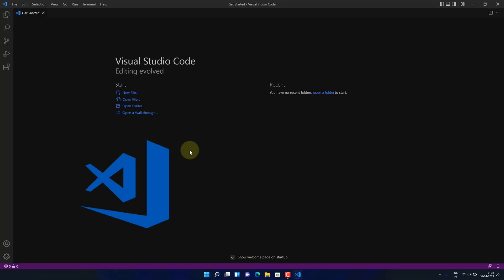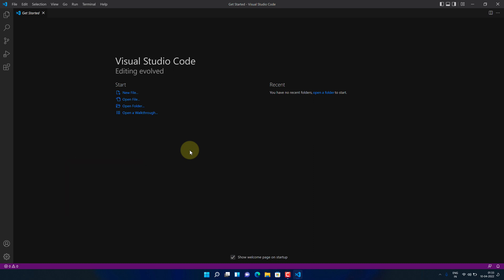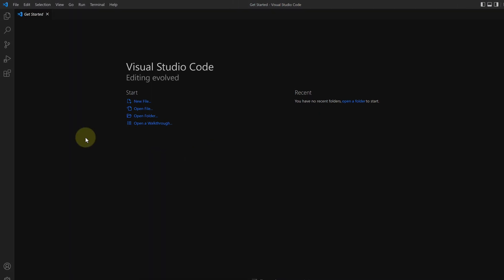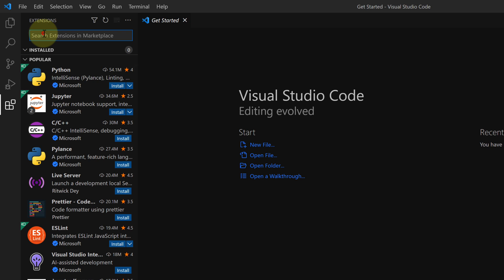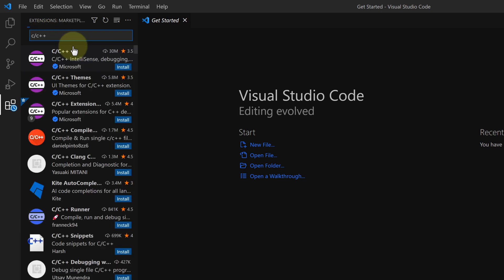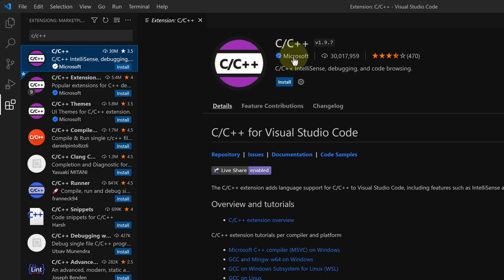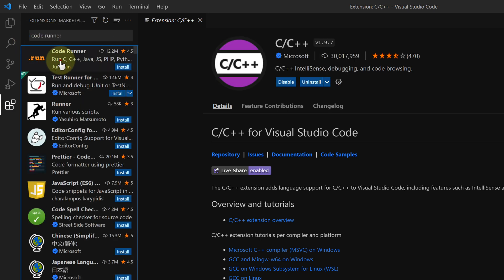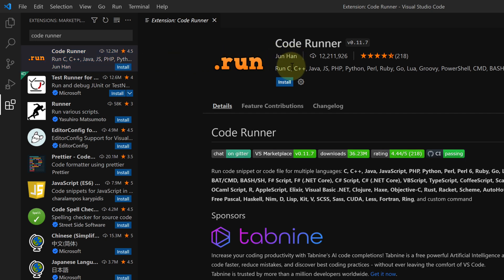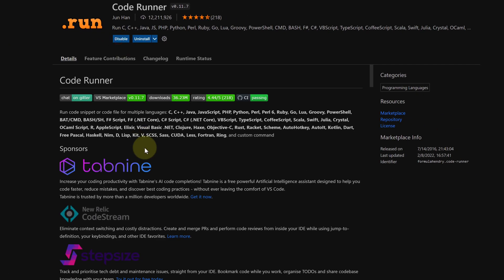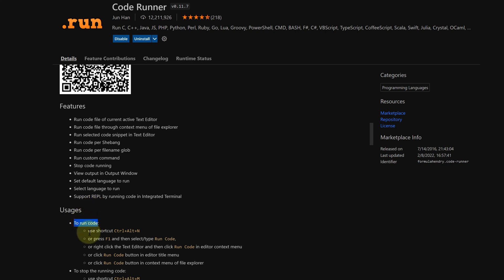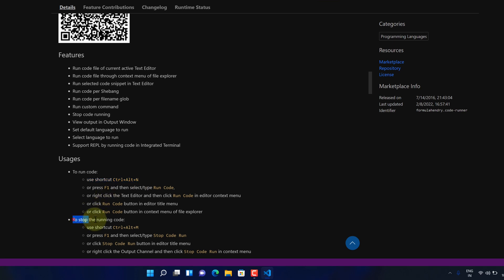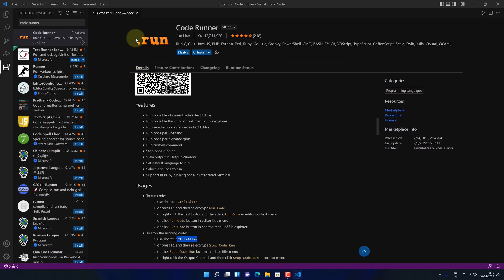Now let's configure Visual Studio Code for running C programs. First, we need to install the C extension. Press the Extensions button and in the search bar type 'C/C++,' then select the first option and click the Install button. Next, in the search bar type 'Code Runner' and choose the first option — make sure it is from Jun Han — and press the small Install button. To run code press Ctrl+Alt+N, and to stop running press Ctrl+Alt+M.